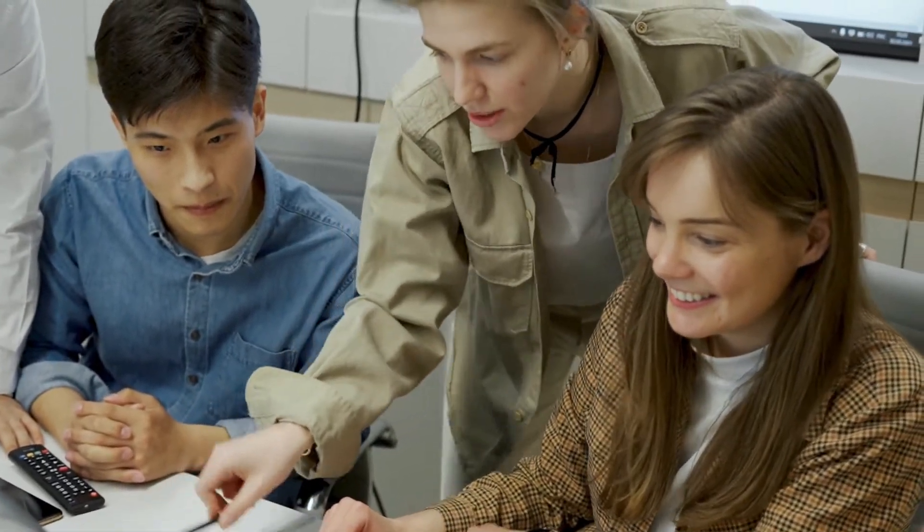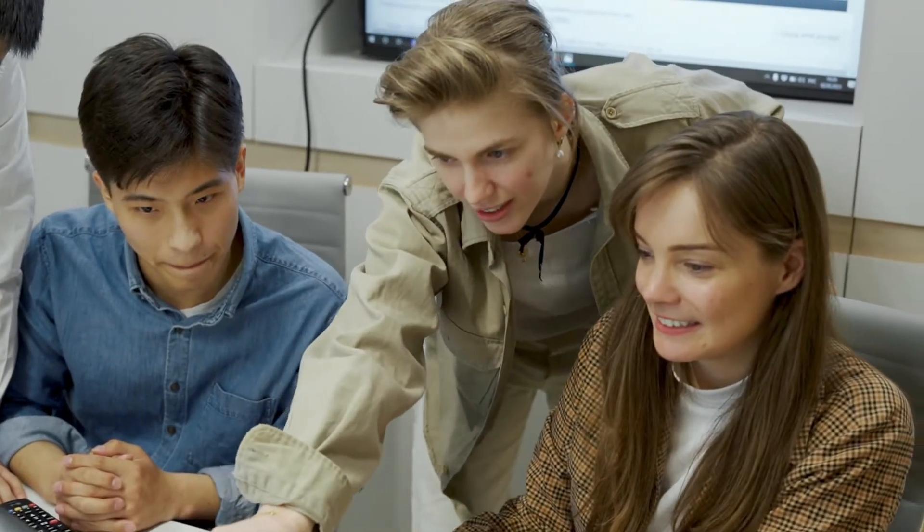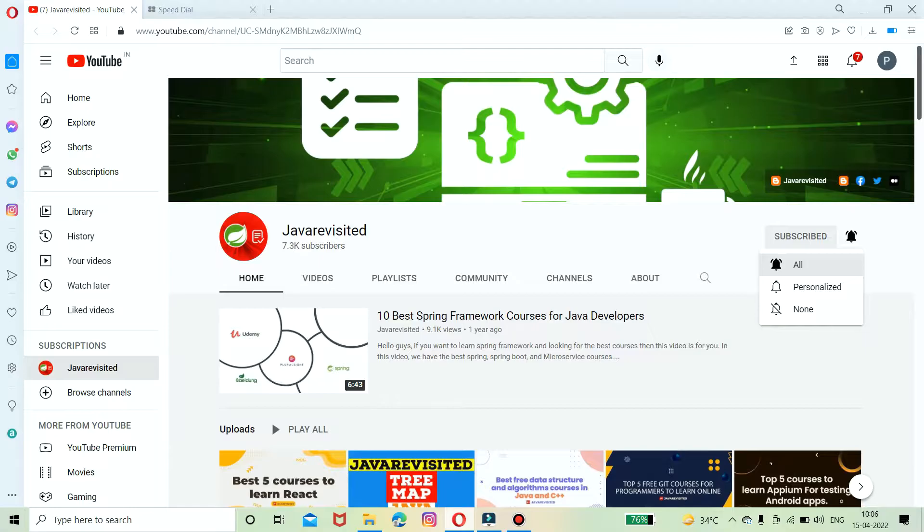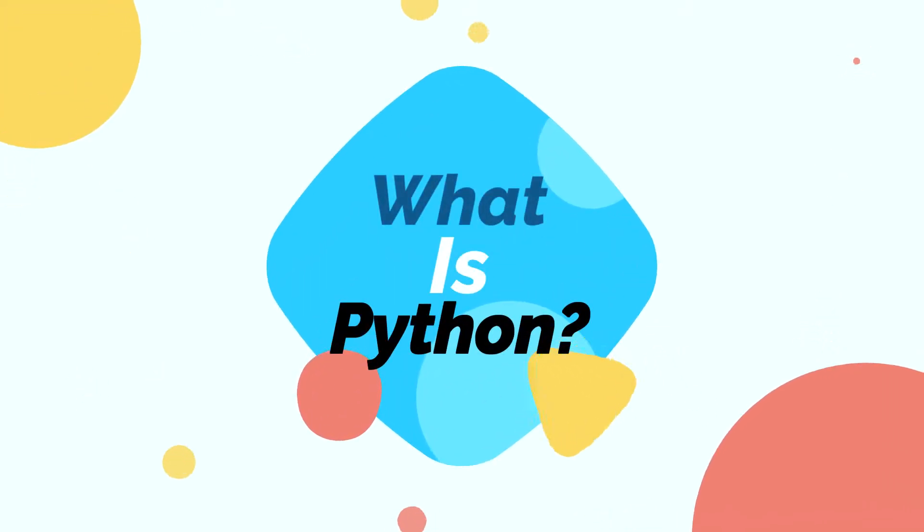But before diving in, do subscribe to our channel and click the bell icon to get more updates regarding new videos. Our video on the best five courses to learn React has come out, so click on the i button to watch this video.